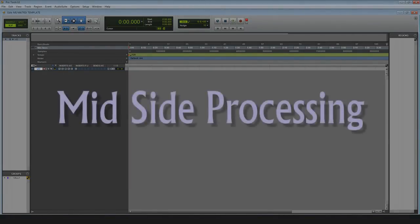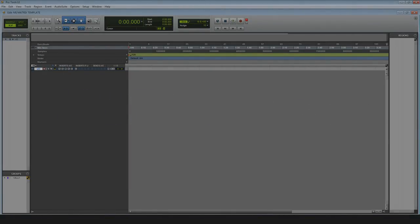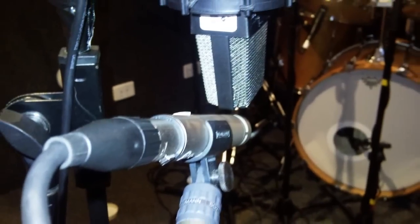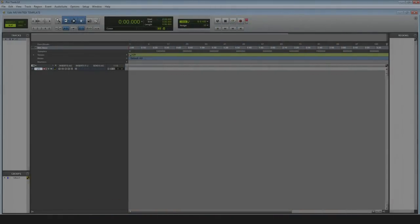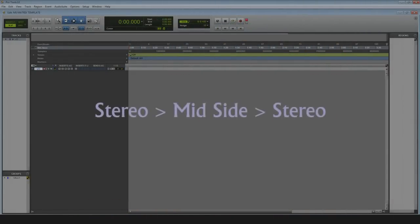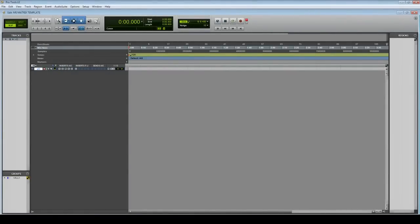Today I'm going to cover mid-side processing. I'm not talking about the processing of a mid and side stereo micing setup, but instead how to convert any stereo track to mid-side and then back again to stereo after you're done messing with it. I'm a major nerd when it comes to audio — I go to bed thinking about signal flow and interesting ways to process audio, and this one was really bugging me for a while.